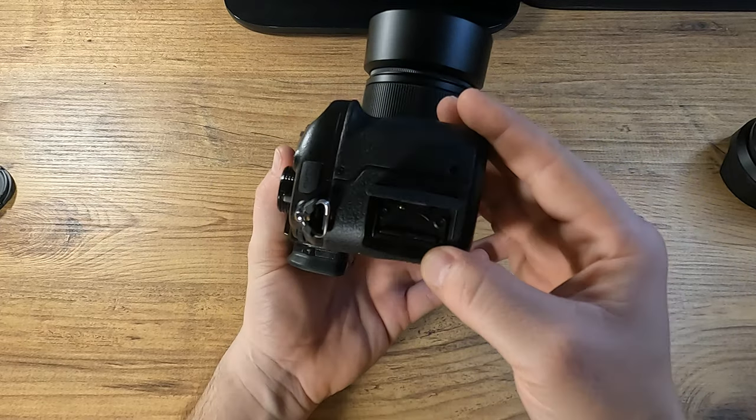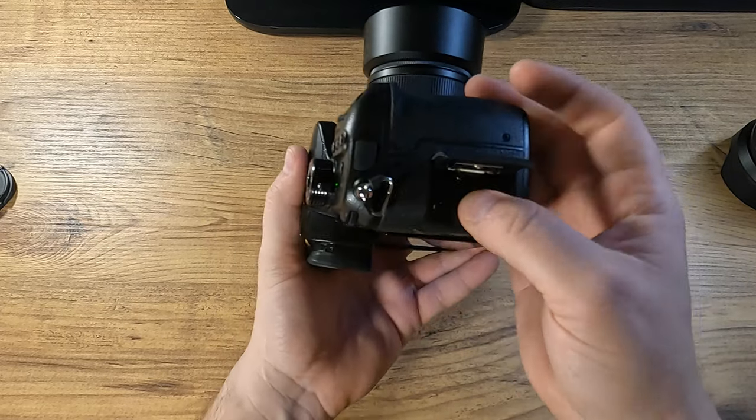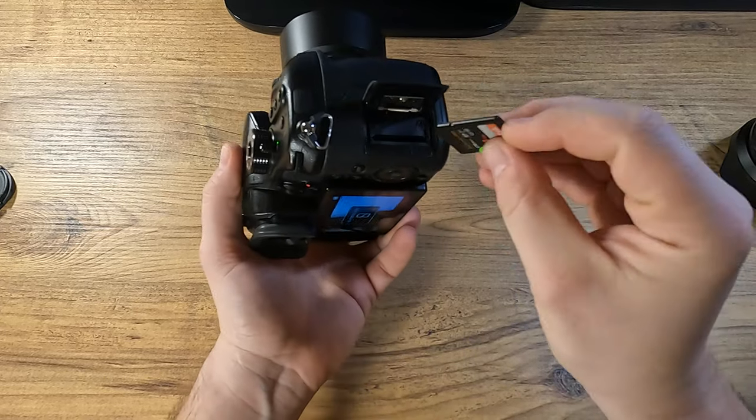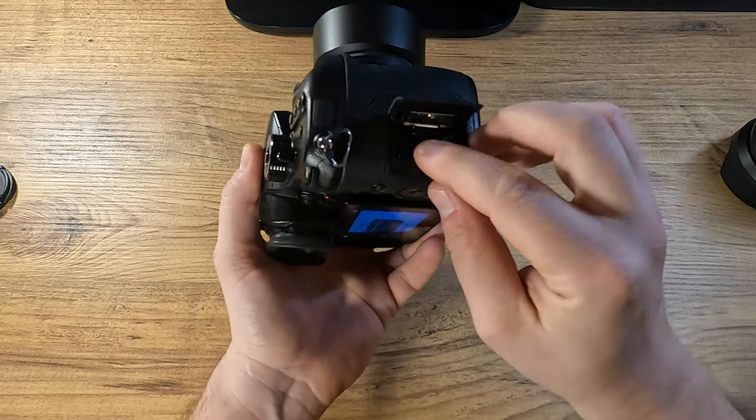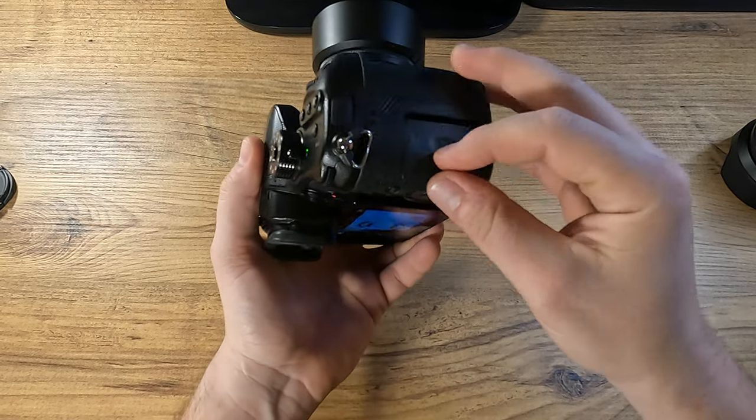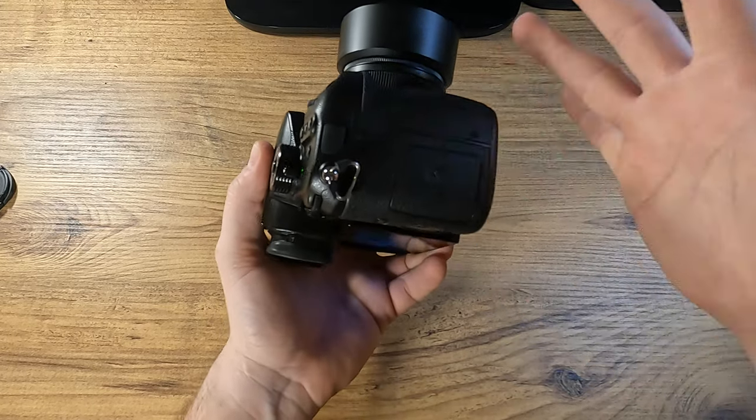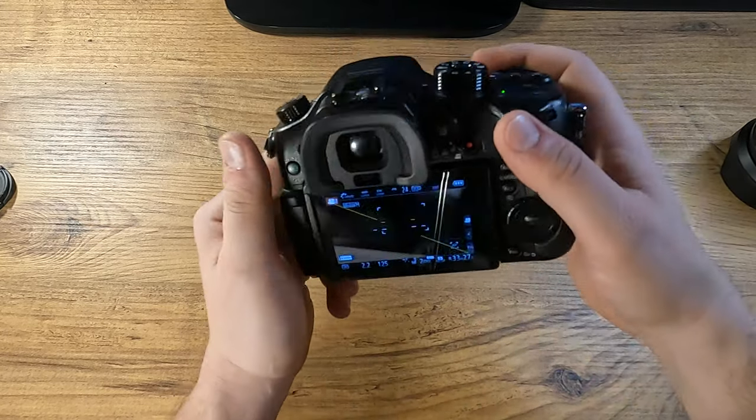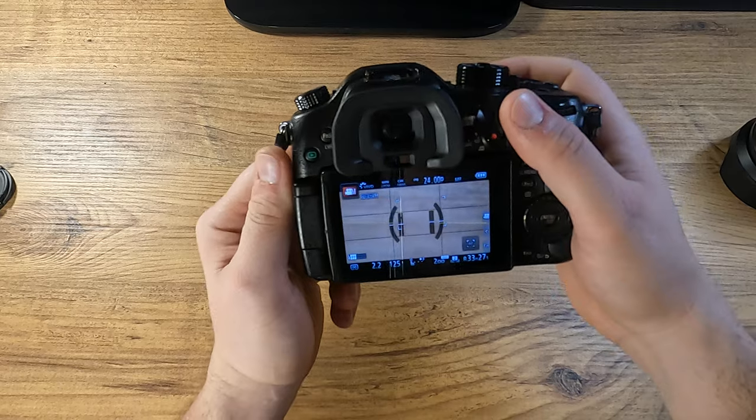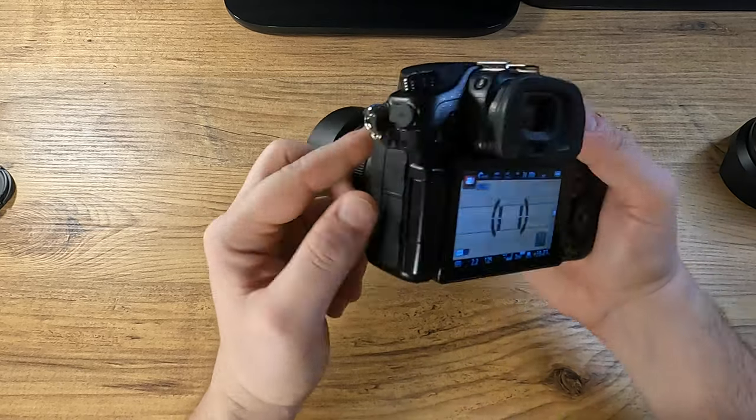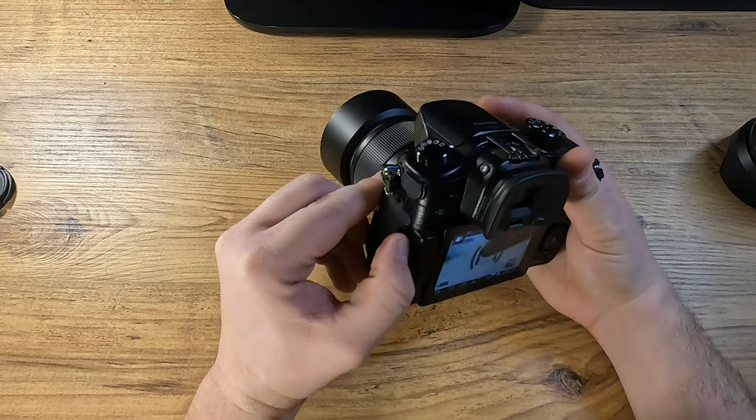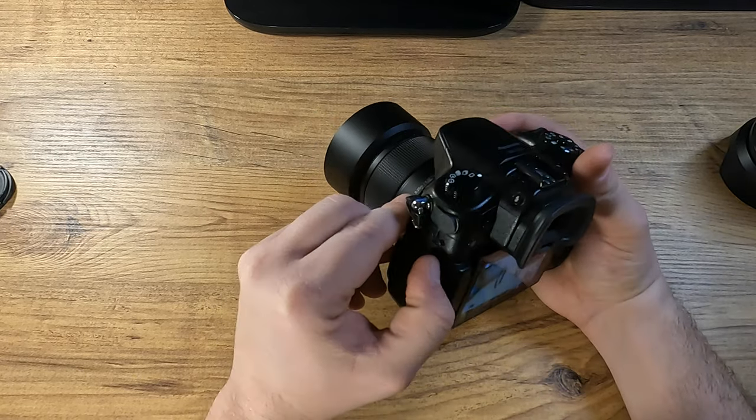This is the SD card slot. It's only one as you can see. So there's no redundant second SD slot, which is a rather shame. Because I would have liked to have two slots.